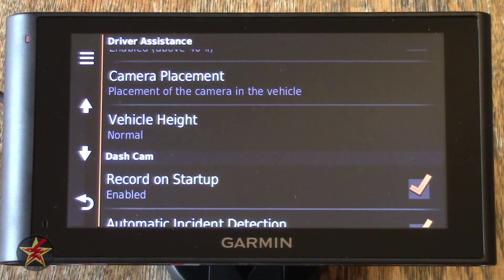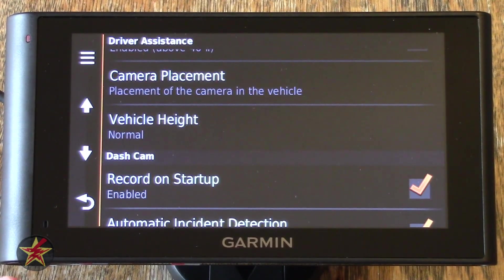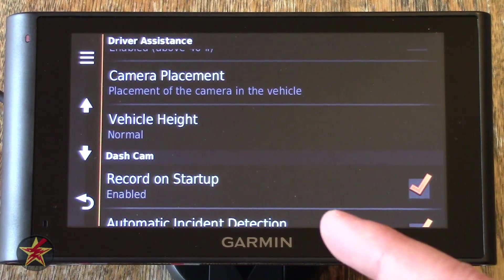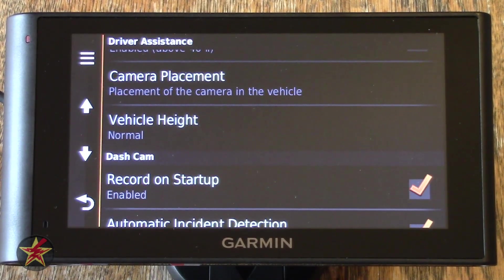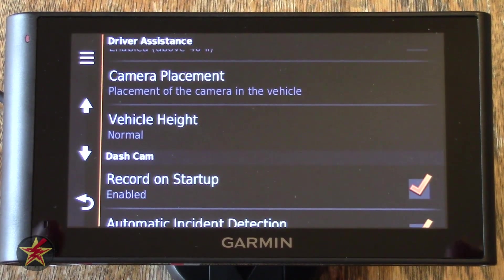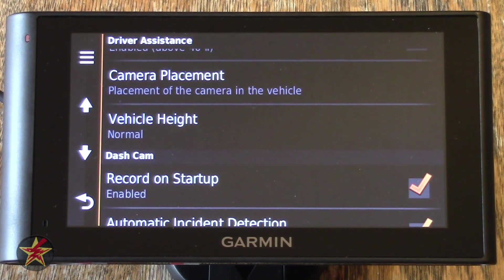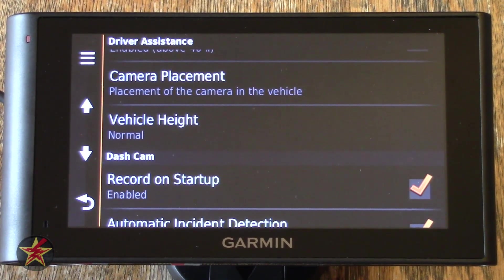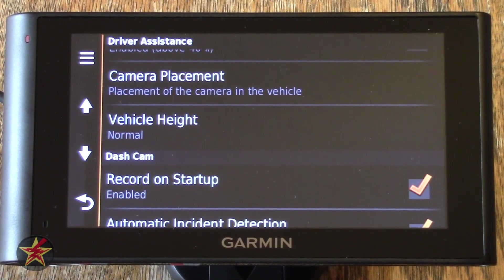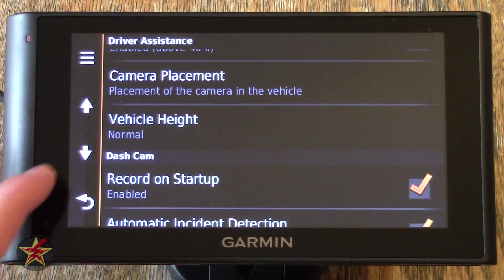Record on Startup — what that means is the second the GPS is turned on, it starts recording. You don't have to actually go in and click Start Recording again — separate video for that. So right now while I'm doing this review, because I have it turned on at startup, the GPS is recording. Granted, it's not getting any driving, but it is recording me doing this video — so kind of meta right there.